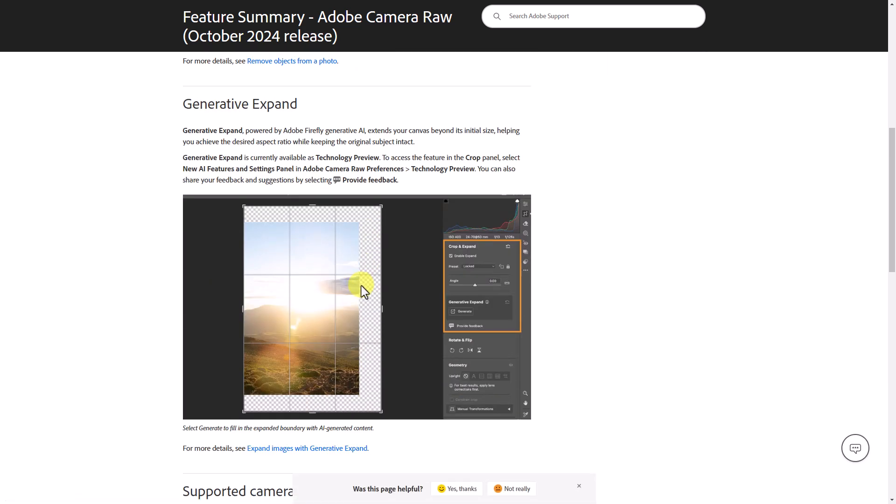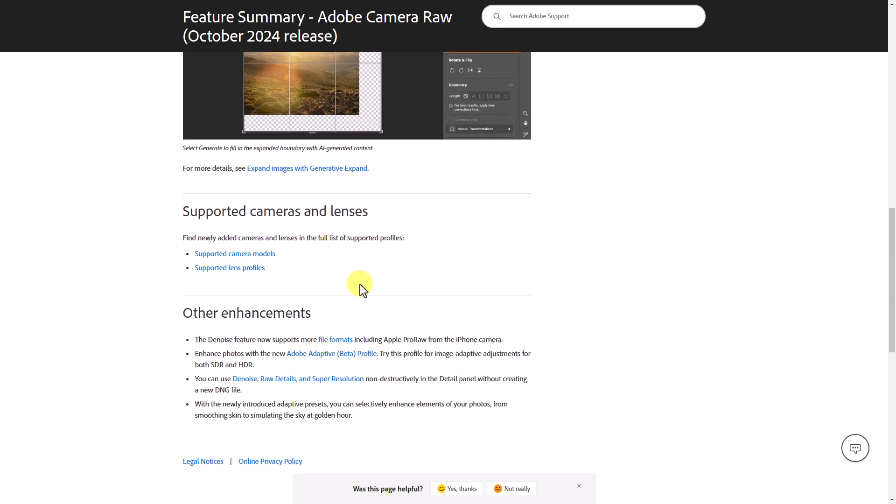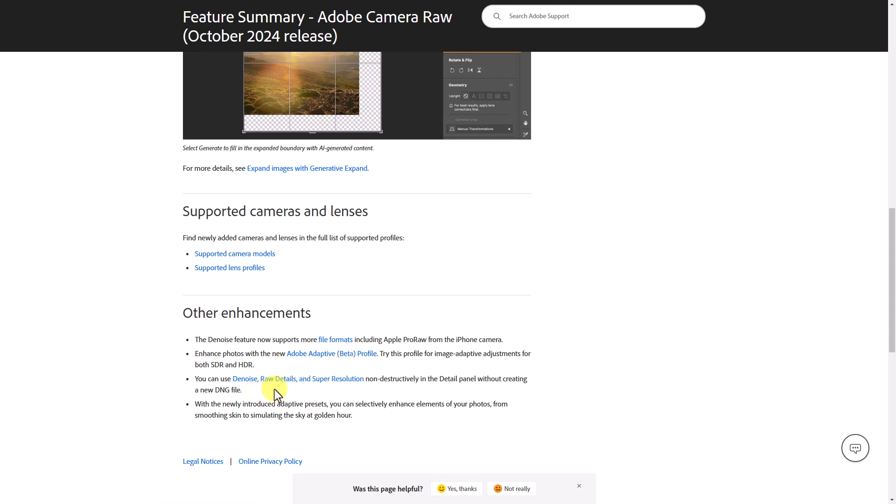Typically, where you're going to find the best new things that come out in Adobe Camera Raw or Photoshop, in my personal opinion, it's right here where you see the detailed new feature summary. We'll talk about the distraction removal - this is one of those things that I think they keep shoving down our throat. But what I really want you to see is right down here. The two new things that are in Adobe Camera Raw that I think are absolutely incredible is this adaptive profile, which is still in beta, and the idea that you can put your denoise, raw details, or super resolution in a non-destructive manner within the detail panel without having to create a new DNG image.